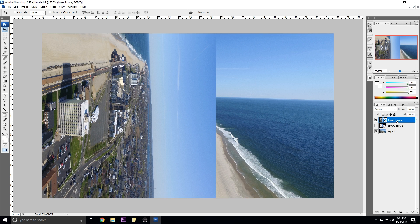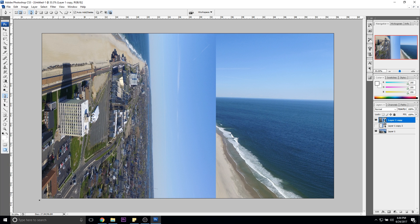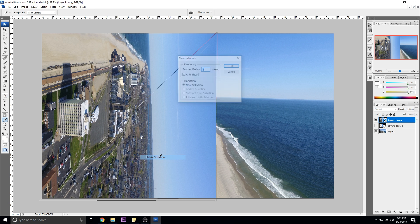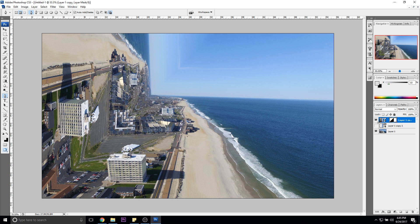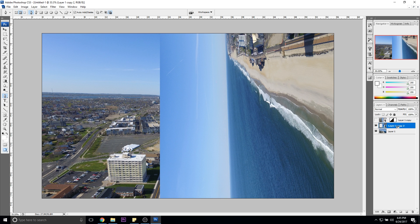Let's work with the top layer. Press P to bring up the Pen tool and make sure you have Paths selected. Go to the bottom left corner and draw a line all the way across — make sure it's straight. If you mess up, Ctrl+Alt+Z to undo and draw again. Then go straight down, connect it up, right-click and go to Make Selection, click OK. Now hold down Alt and click the Add Layer Mask button — and just like that, the mask is applied.